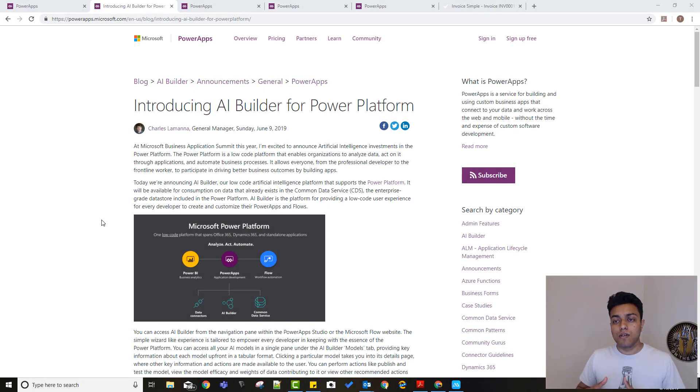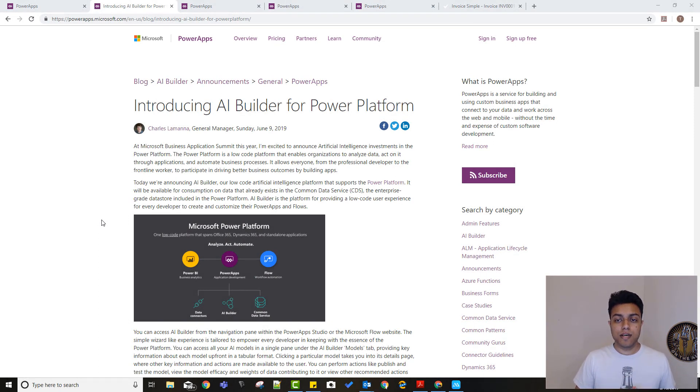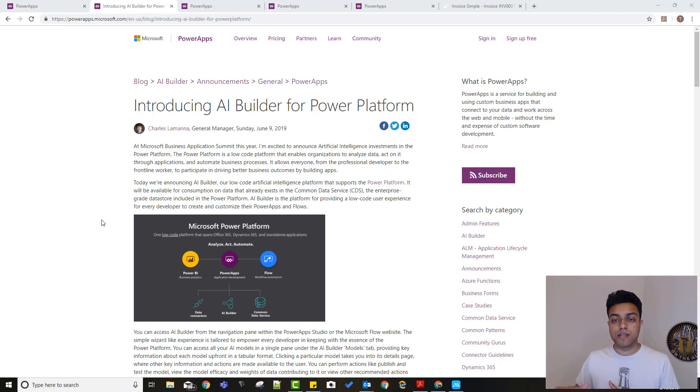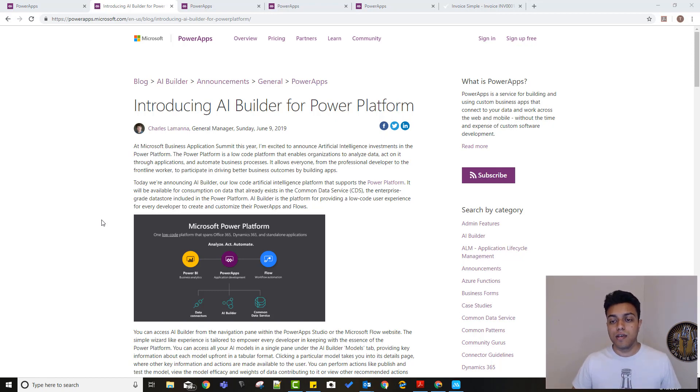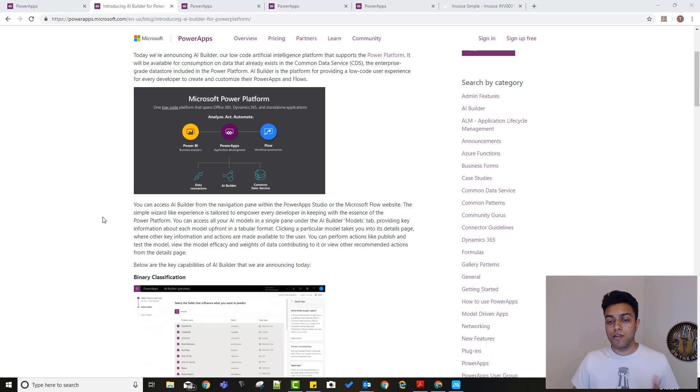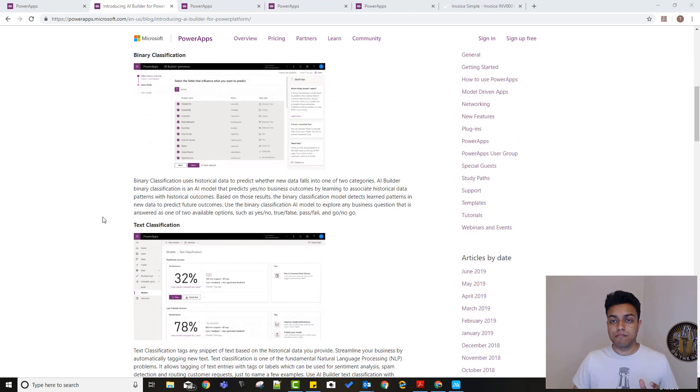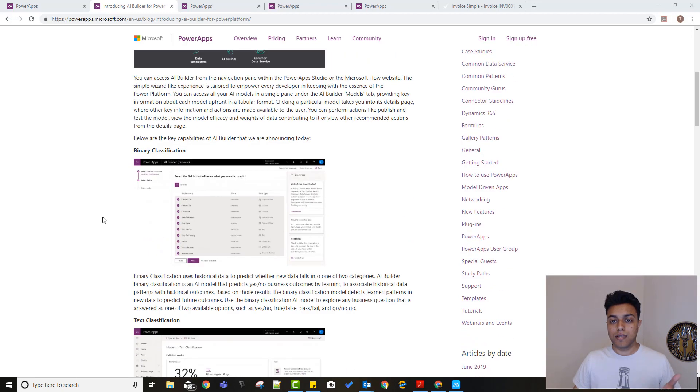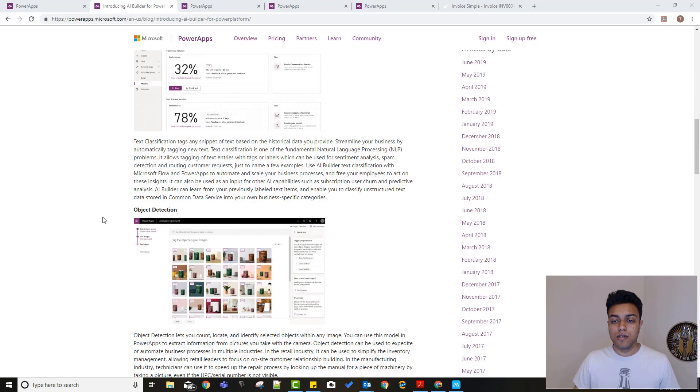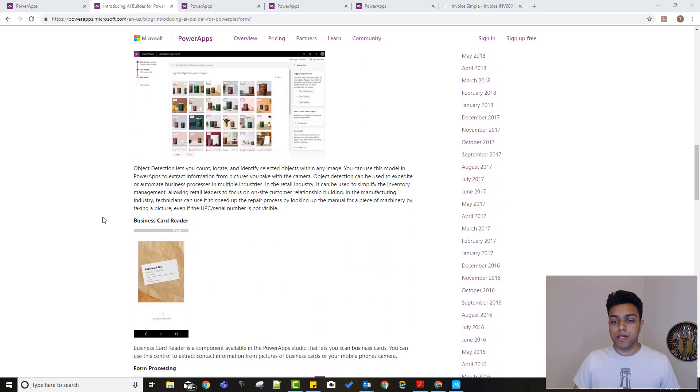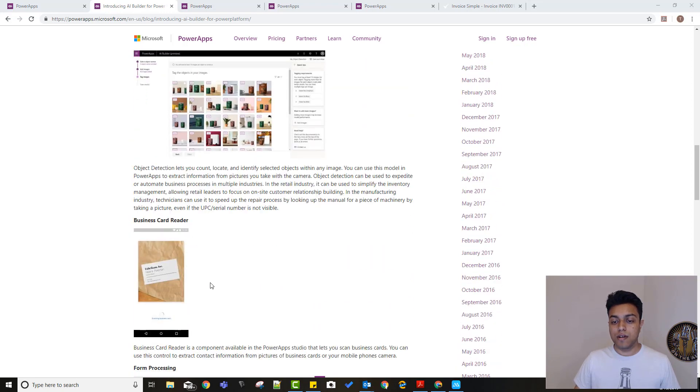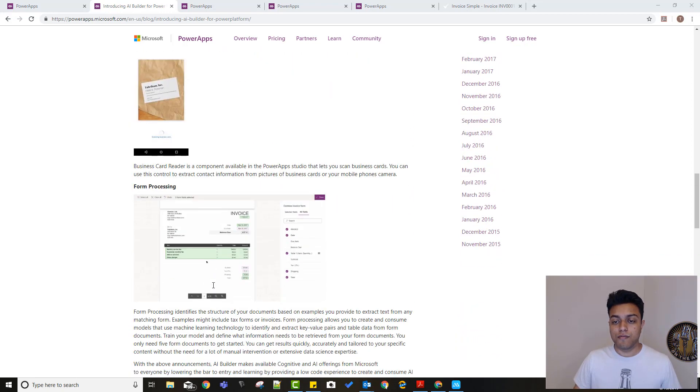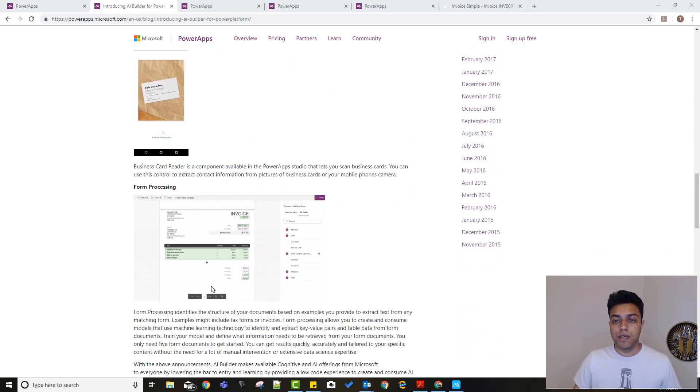Microsoft recently launched the AI Builder for Power Platform during the Business Application Summit on June 9. And this AI Builder is going to make things much easier and much quicker for citizen developers to use AI in their canvas apps. There are a lot of capabilities like binary classification, text classification, object detection, business card reader, and processing forms.